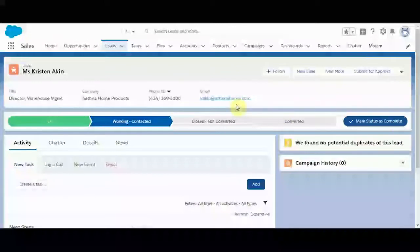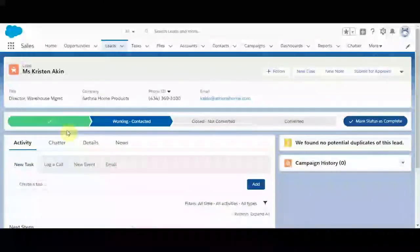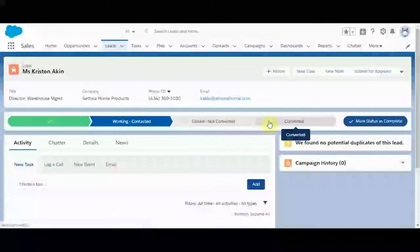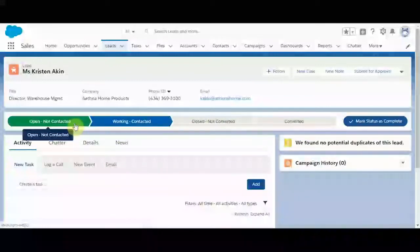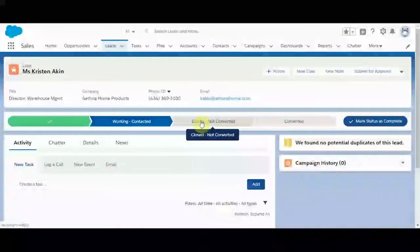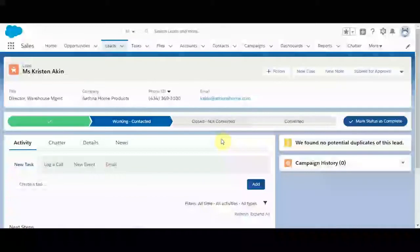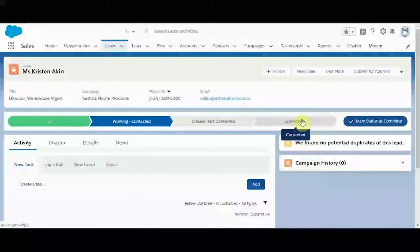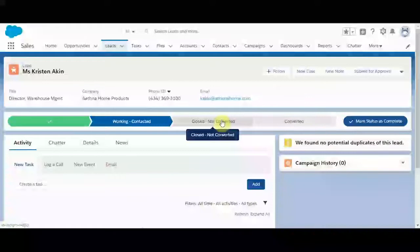This is a component that's displaying the lead statuses in this cool pathway called the lead path. But what if we had a different way of working with leads than is shown here? This is just the standard way. What if we had a couple more stages in between before a lead can become converted?